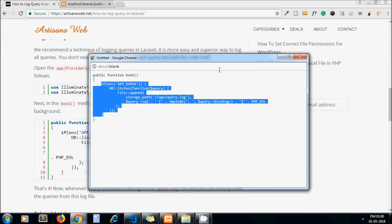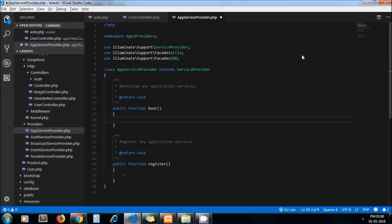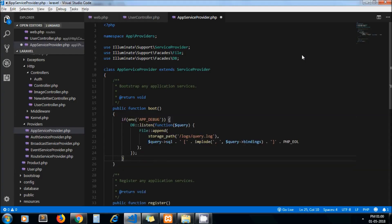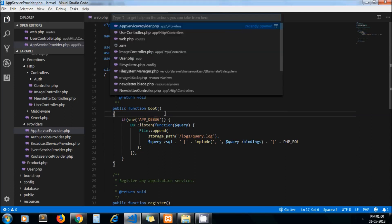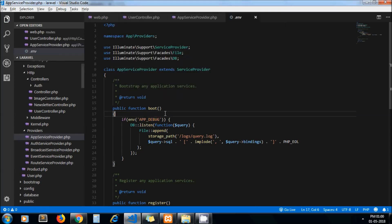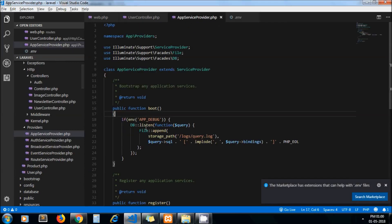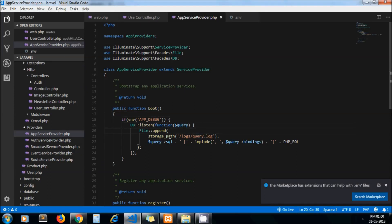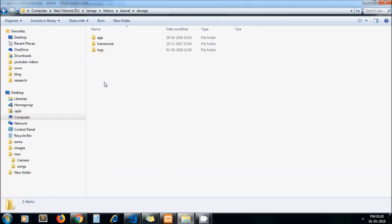So this is one time process, you don't need to repeat it again and again. It will automatically start logging queries. Now if I open env file, here you can see app debug is true. If app debug is true then only our query get logged. Our query get logged under storage folder, storage logs, here a new file get created which one is query dot log.